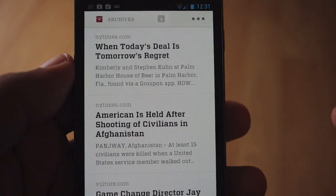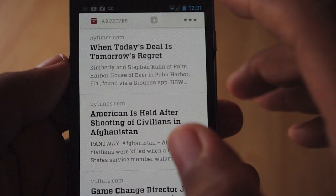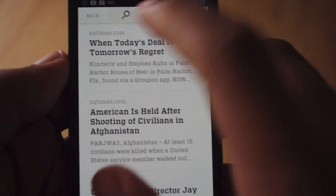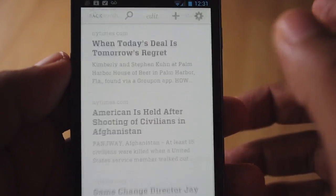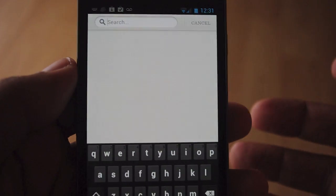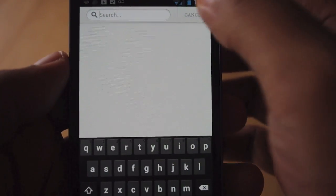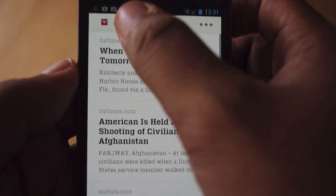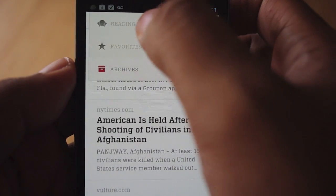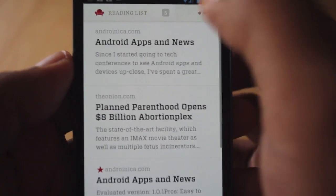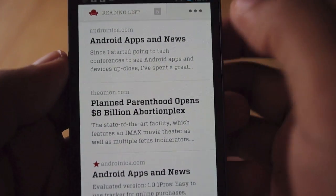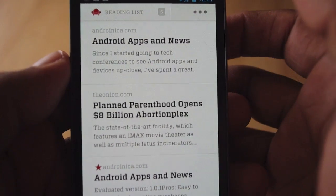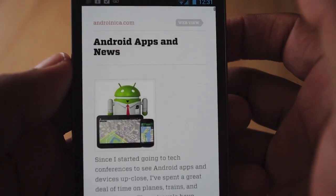If you want to search for something in particular, you tap in the right corner, tap the search icon, enter your term, and then it should return results. I'm going to go back to my reading list view because I want to show you a couple of other things you can do.